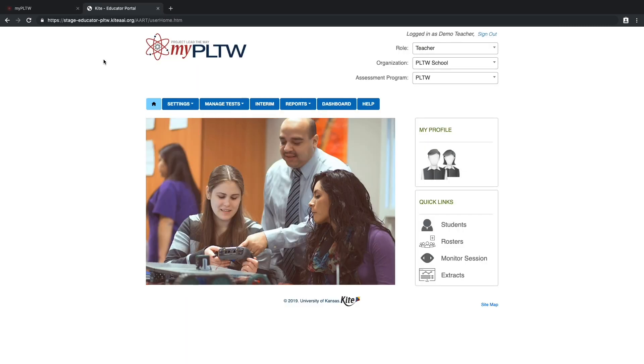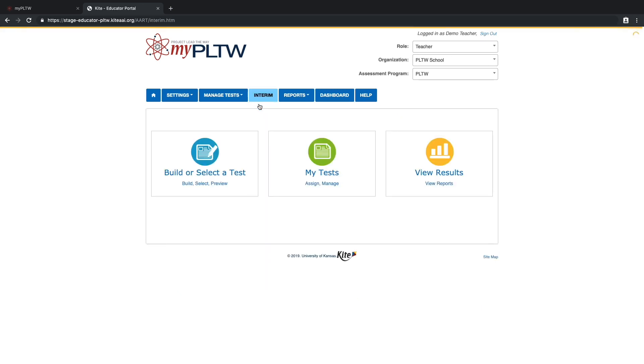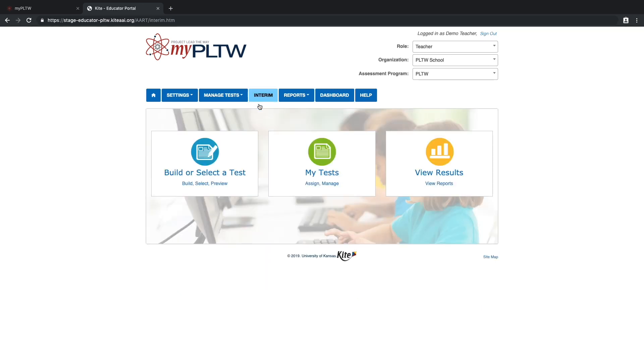When in the PLTW kite educator portal, teachers should select the interim option at the top of their home page and create an original informative assessment by clicking on build or select a test.